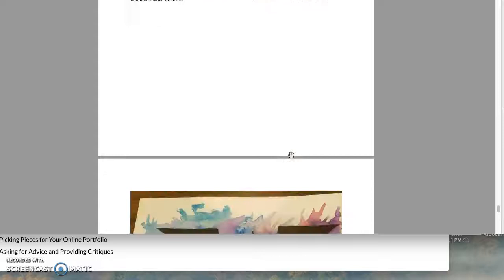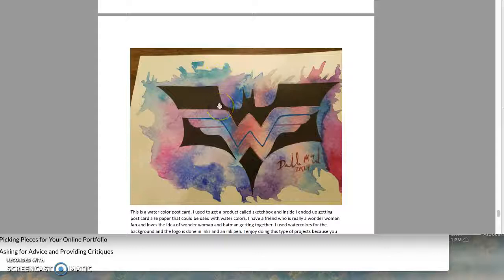This is not a good way to present your work. You want to take a picture overhead and crop it.